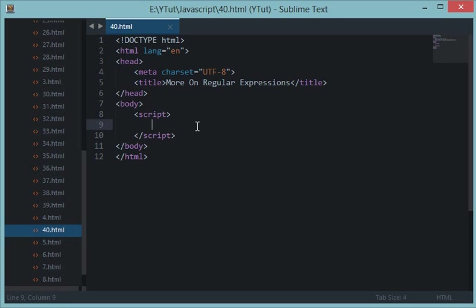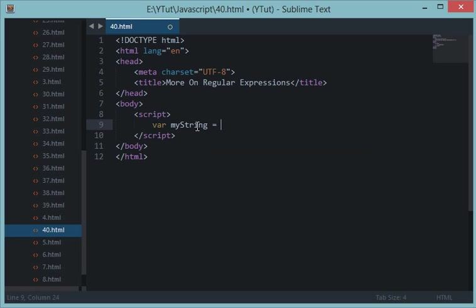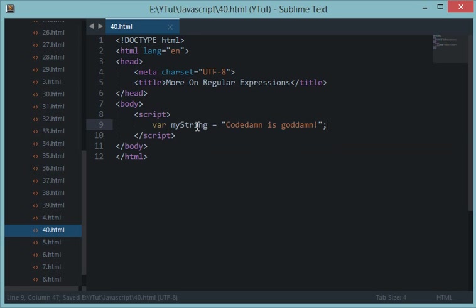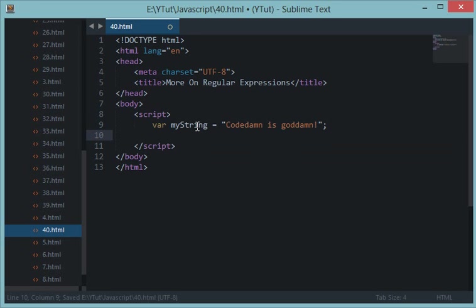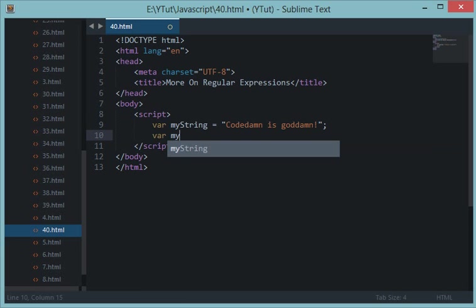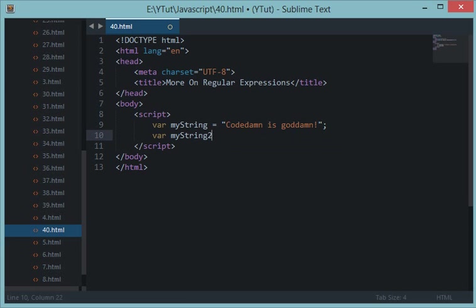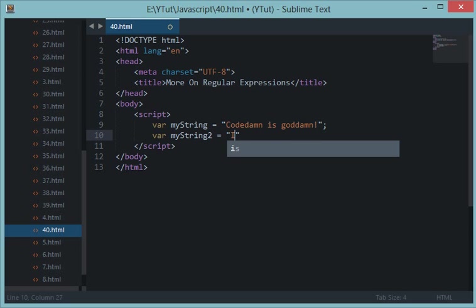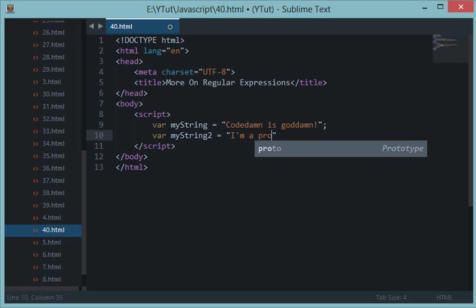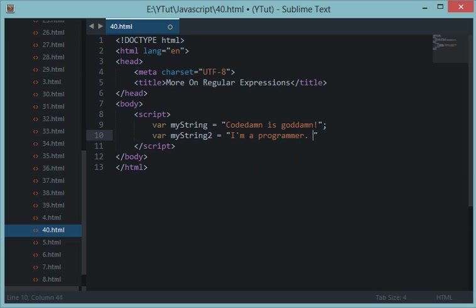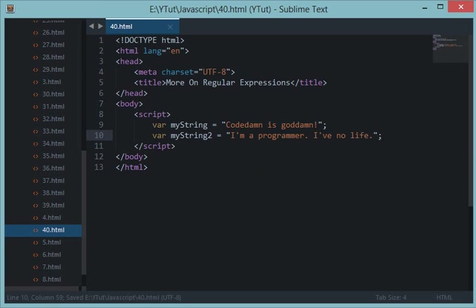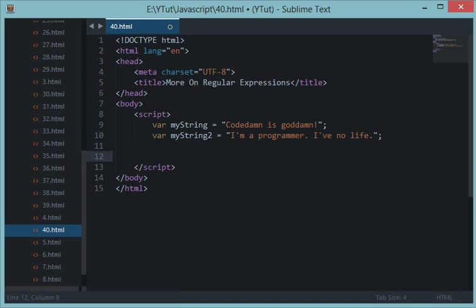In this tutorial let's look at an example. For example, let's create a string myString, let's say 'Codedamn is goddamn', so that's kind of a rhyme. Now let's create another string, let's say 'I am a programmer, I have no life', and that's kind of actually true.